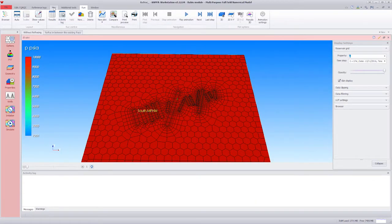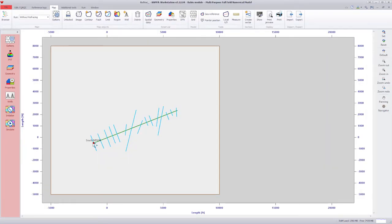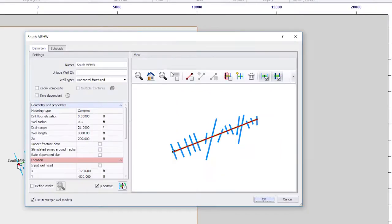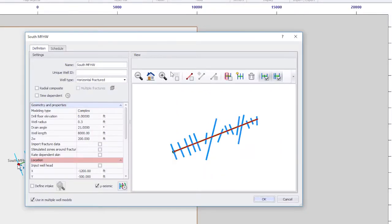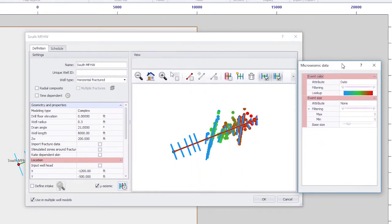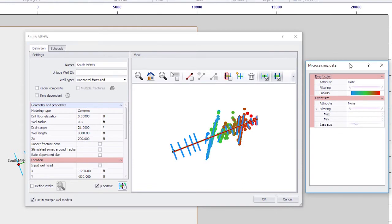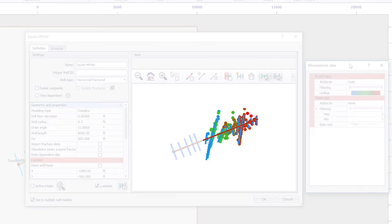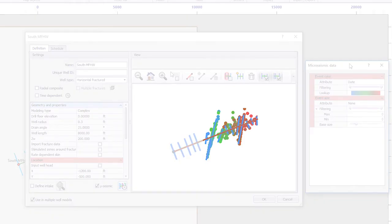Under the Map tab, double-clicking on the well shows the well properties. Micro-seismic data have already been loaded for the well. We can view the loaded data using the micro-seismic icon as shown. The micro-seismic option is available only to members of the Kappa Unconventional Resources Consortium. The micro-seismic data clearly shows that most of the frac job went to the toe of the horizontal well and missed the area closer to the heel.